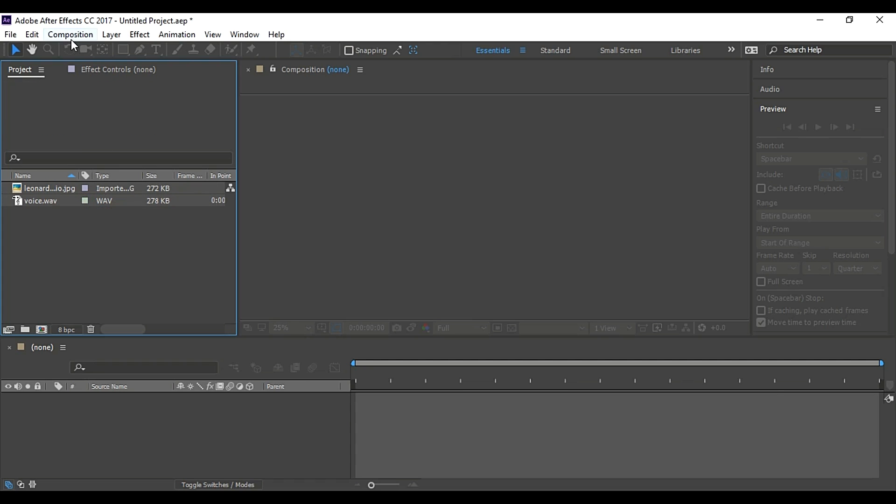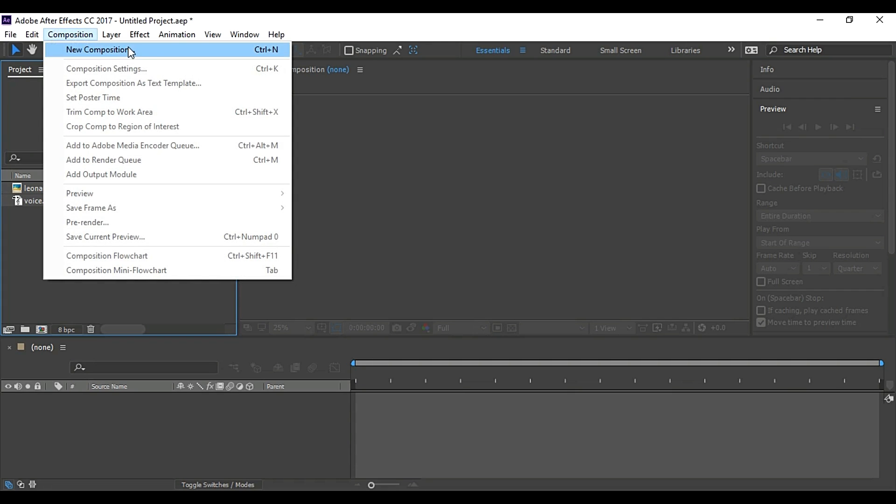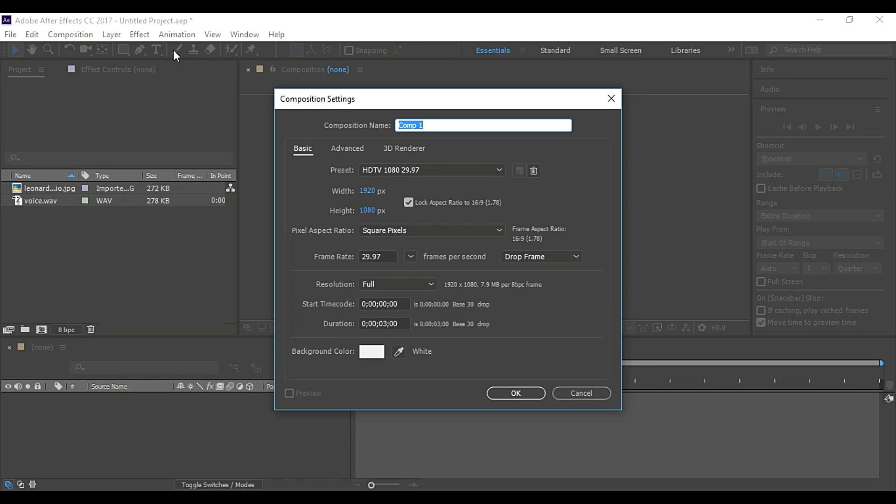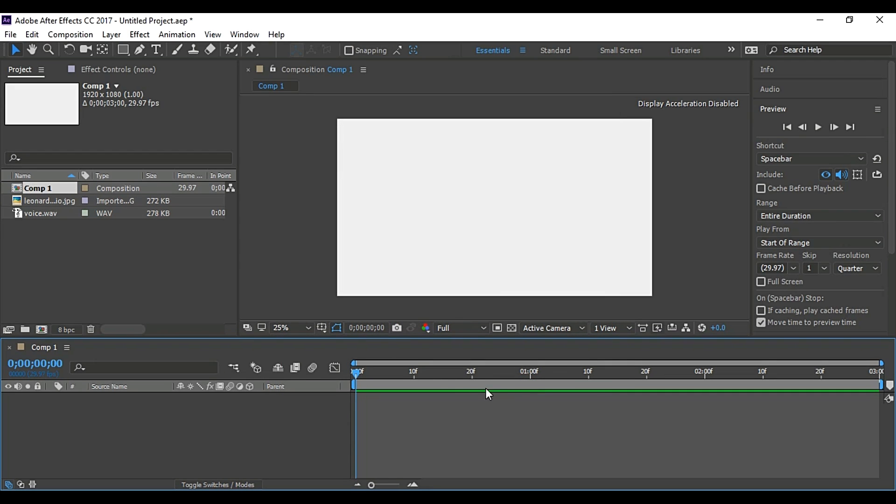To start with, go to Composition, New Composition. Change its duration if you want. I have set it to 3 seconds equal to the length of my audio file. And change its background color or leave as it is. And press OK.